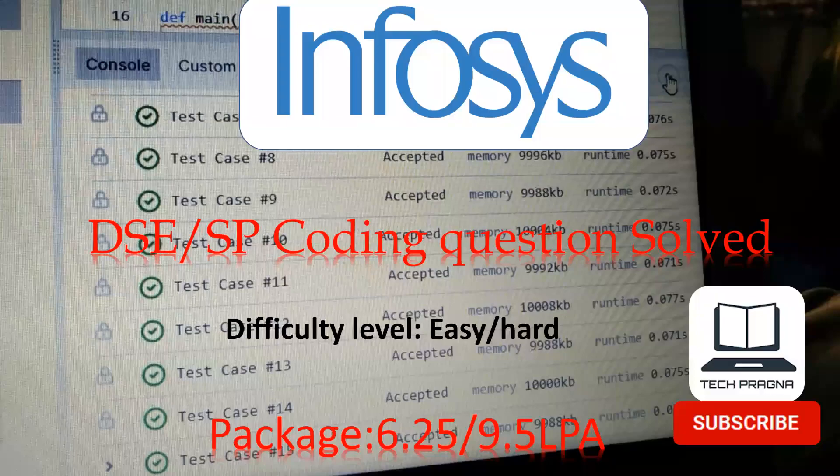Hello all. In this video we are going to solve a coding question asked by Infosys for the role of Digital Specialist Engineer and Specialist Programmer. The package offered for DSE role is 6.25 LPA and for SP role it's 9.5 LPA. Before looking into the problem statement, if you are new to our channel please do subscribe and hit the bell icon for earlier notification. Let's look into the problem statement.